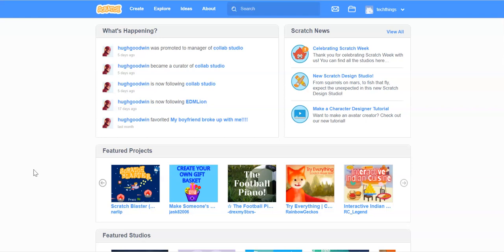We'll start off here by setting up our application. When you get to the Scratch website, select Create.